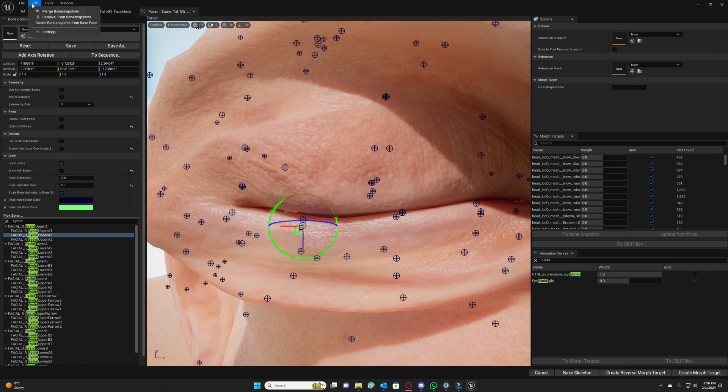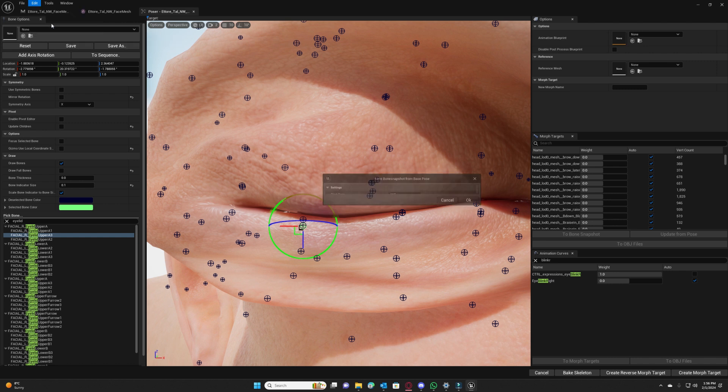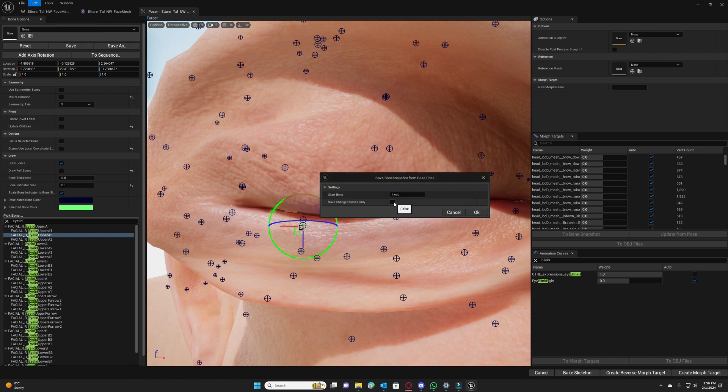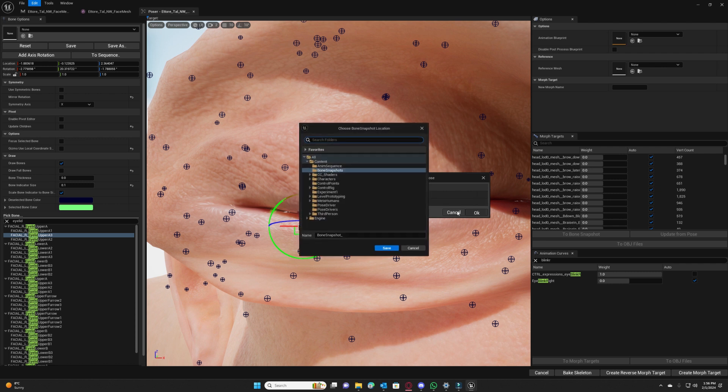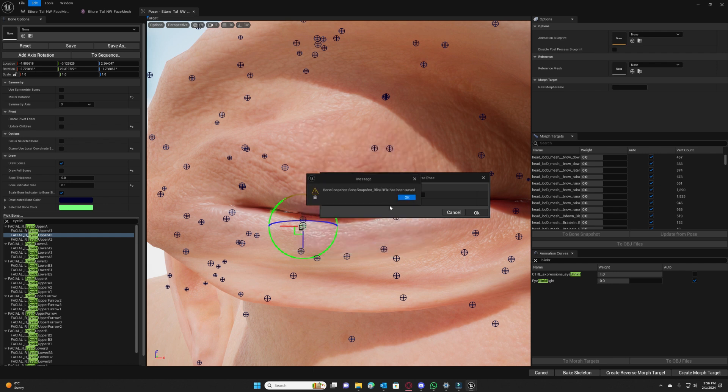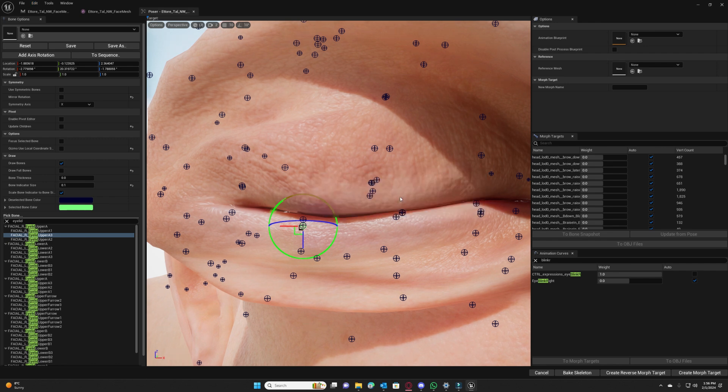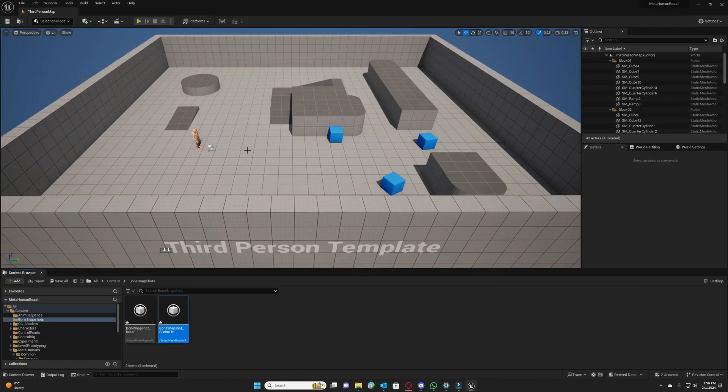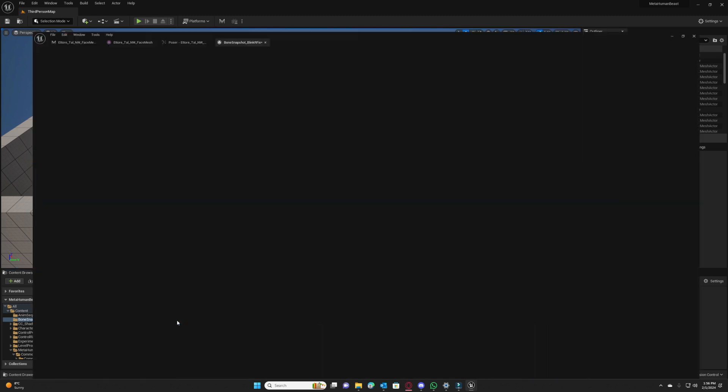And this would be our corrective bone snapshot. Now we have to go to edit and create bone snapshot from base pose. We will just select start bone as head and save changed bones only. We press OK, blink red face we will name it so we can easily identify it, press save.